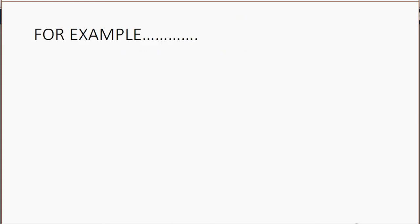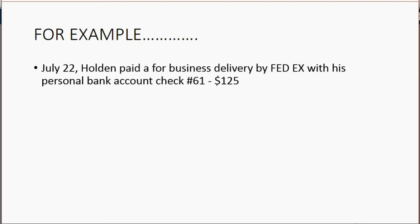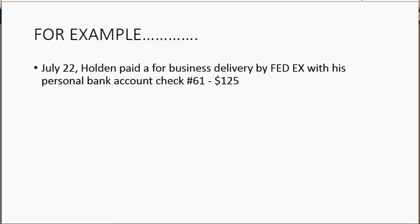For example, let's imagine that on July 22, Holden paid for a business delivery by FedEx with his personal bank account, check number 61, for $125. Because he paid from a personal non-business account for a business expense, we record this in the capital register.